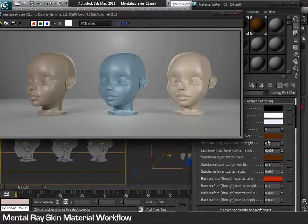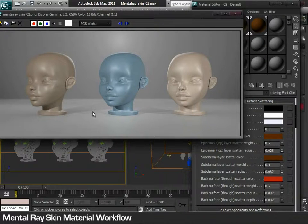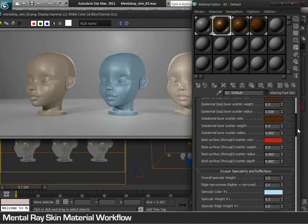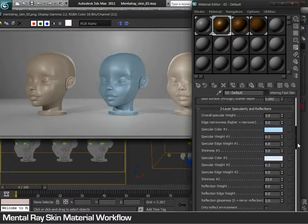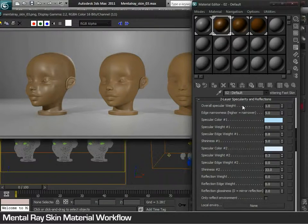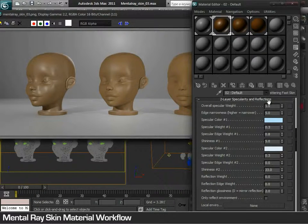By changing these values and the colors of these three layers, the artist can find different skin results. Furthermore, to achieve a shine or matte finish, the artist needs to adjust all the parameters found in specularity and reflections.